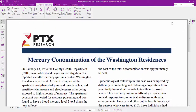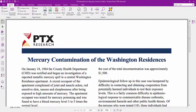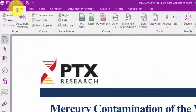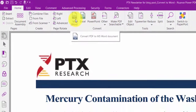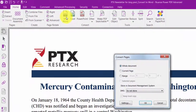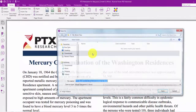With Nuance Power PDF software, converting PDFs into Microsoft Word documents is fast — really fast. Let's take a look at how easy this can be. With the document open in Power PDF, all you have to do is click on the Microsoft Word icon under the Convert section of the Home ribbon.